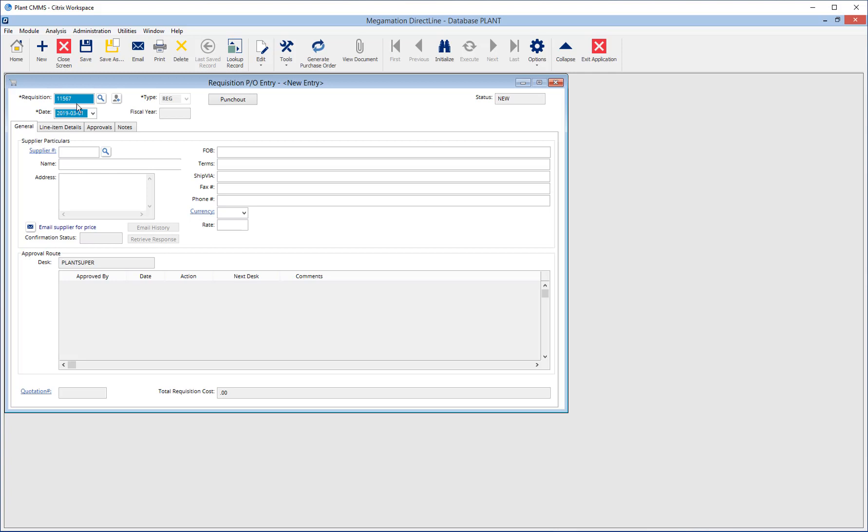Type is automatically set to REG. Status will always be New and will change as the requisition goes through its process. The date fills in with the current date.